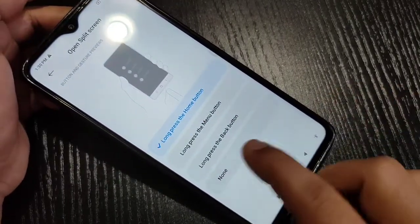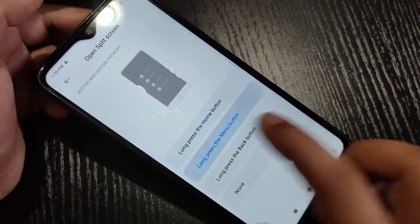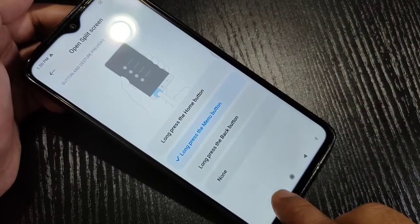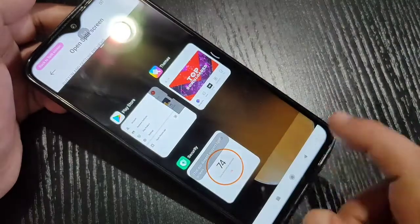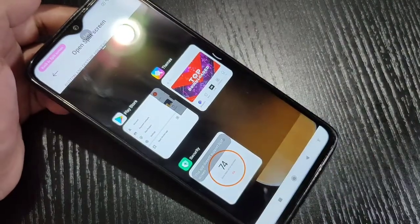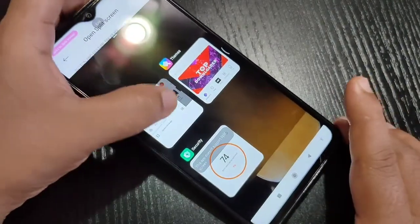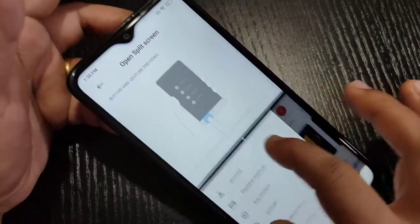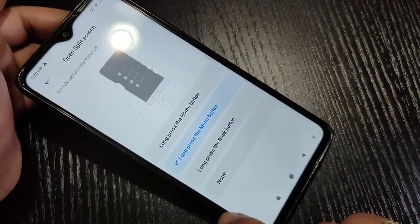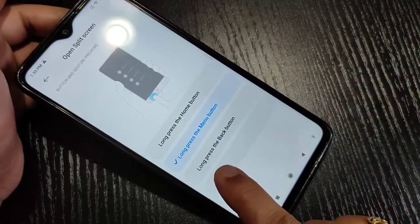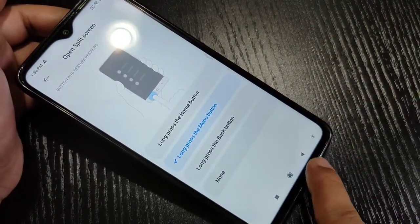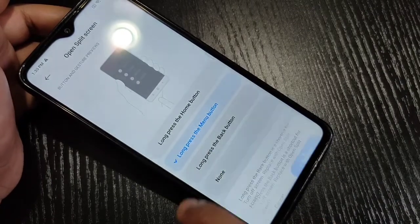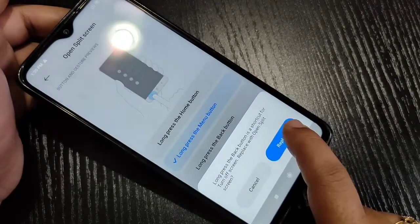This is the Menu button. Select this option, tap and hold on the Menu button, and select the application from the recent tab. You can see it works. There is also the option long press the Back button — this is the Back button — select that option.